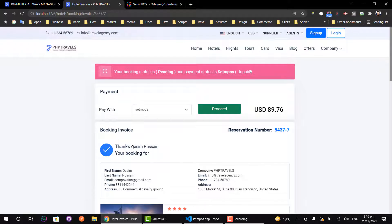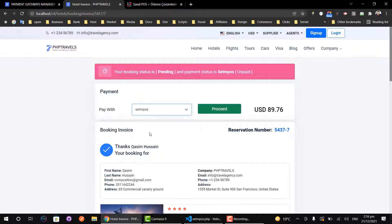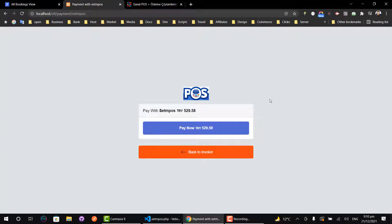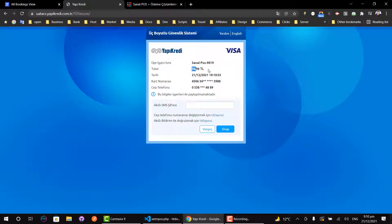We are done with the booking and we can see our payment gateway here, showing the value in USD that the system will proceed to pay. Let's proceed to make a payment and see what happens. Our payment gateway has been implemented successfully — we can see the image of the payment gateway, the amount, the currency, and the Pay button.